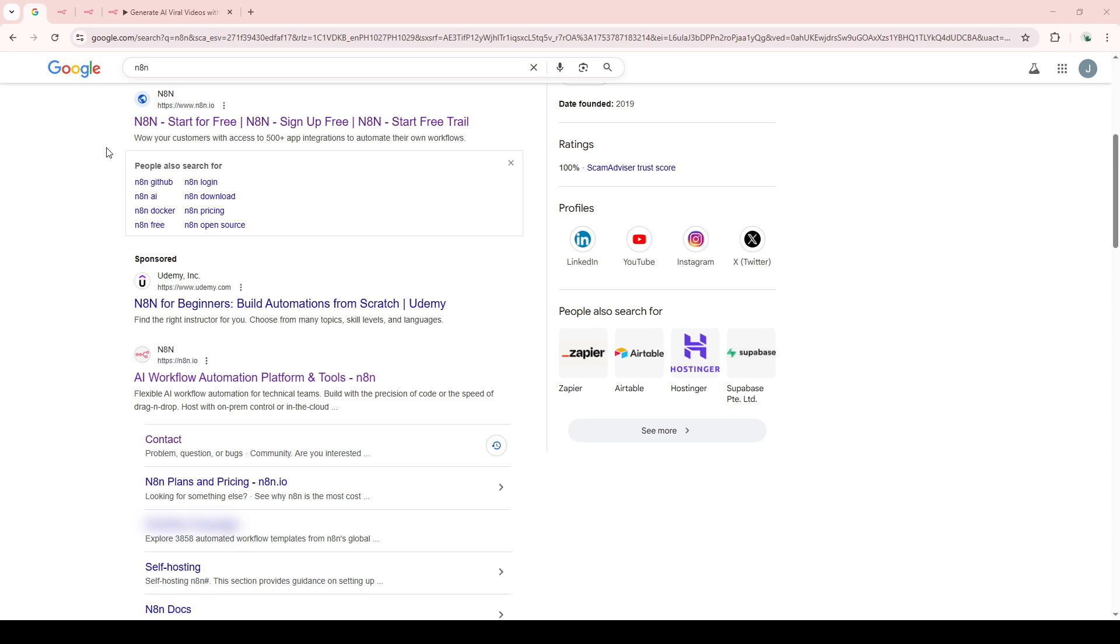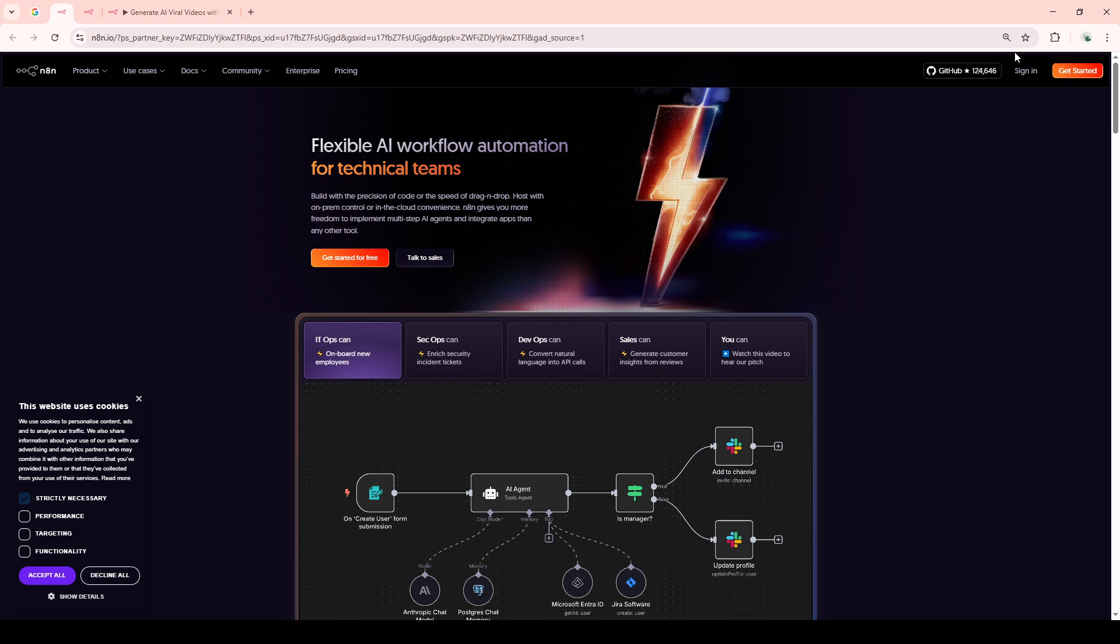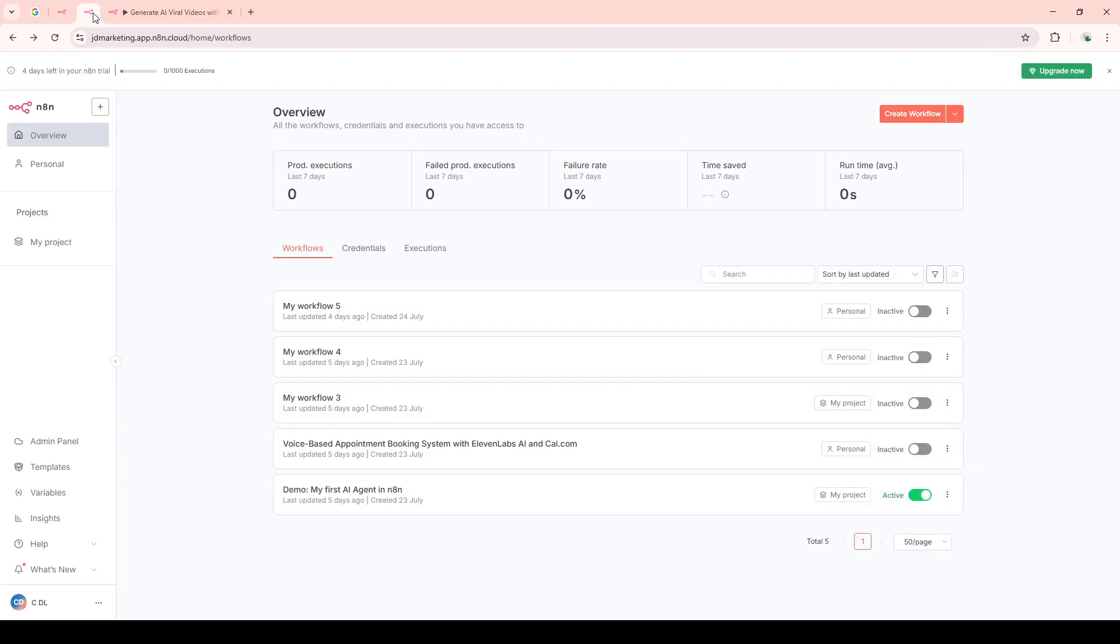Once you're on the website, you'll need to locate the sign-in option. It's usually found at the top right corner of the page, but this might vary slightly depending on updates to their site design. Click on Sign In, and you'll be prompted to enter your credentials. Go ahead and do so to log in to your personal or shared N8N instance.